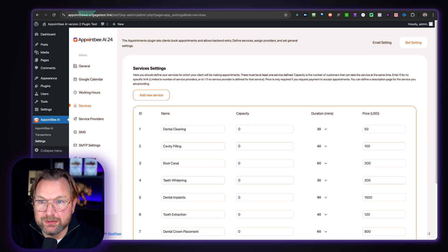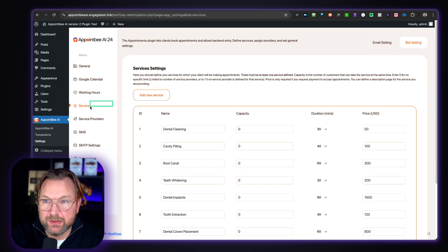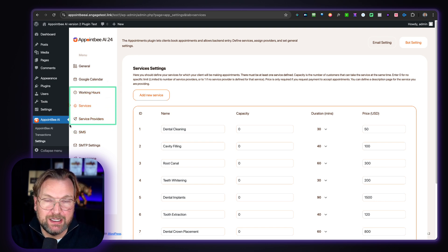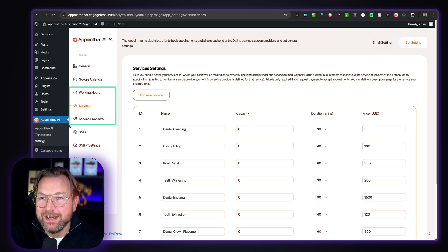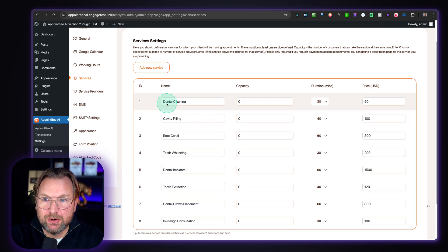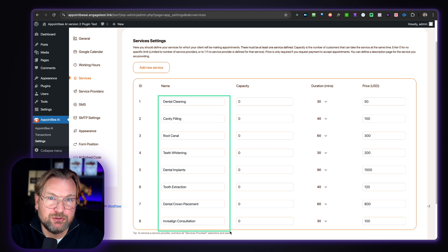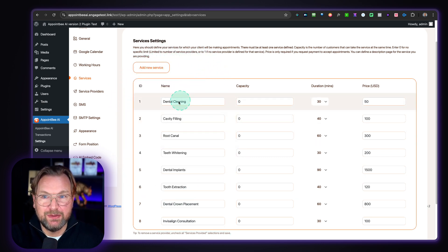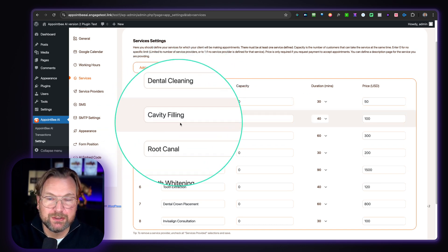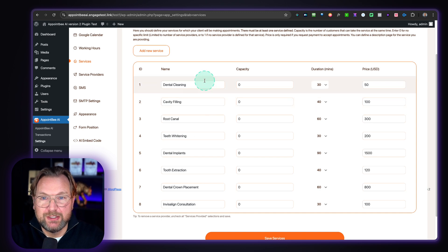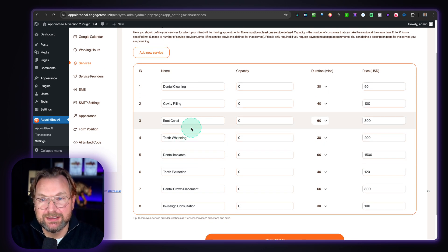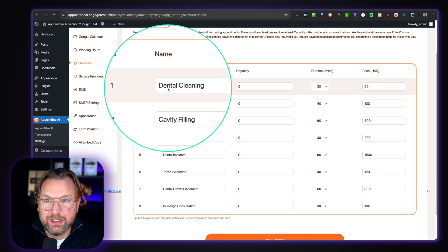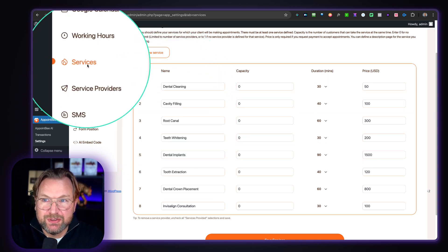Let me show you the back end and how it works. There are three things you need to set up in order for your booking system to work properly. The first thing you want to set up is the services. Here you can see the services that you could choose from the menu — like dental cleaning, cavity filling, root canal — but this can be anything. If it's for plumbing, you can say plumbing services or whatever you're trying to book on your website. You fill out those services in here.